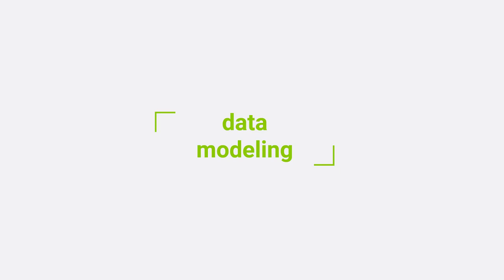Next let's talk about data modeling in Elasticsearch. You may have heard that in a lot of distributed systems like Cassandra or MongoDB, the usual advice is to denormalize your data.